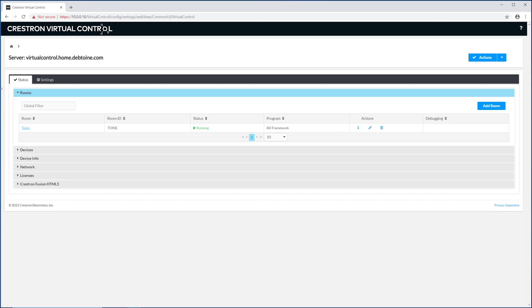So what you're looking at right now is the homepage for virtual control. It gives you a quick overview of all the rooms that you've already deployed.